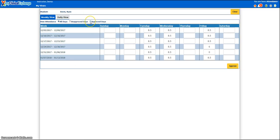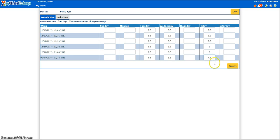The approved days shows only days that we have confirmed the student did show up for their rotation. If you need to make a change to the student's hours, you would click into the text box on the particular date you'd like to update. Let's say today the student had to leave early, so they actually did 7.5 hours instead of 8.5 — I will change the hours in the Friday box and then click Approve. When you're all done, you can click Close to return to the home page.